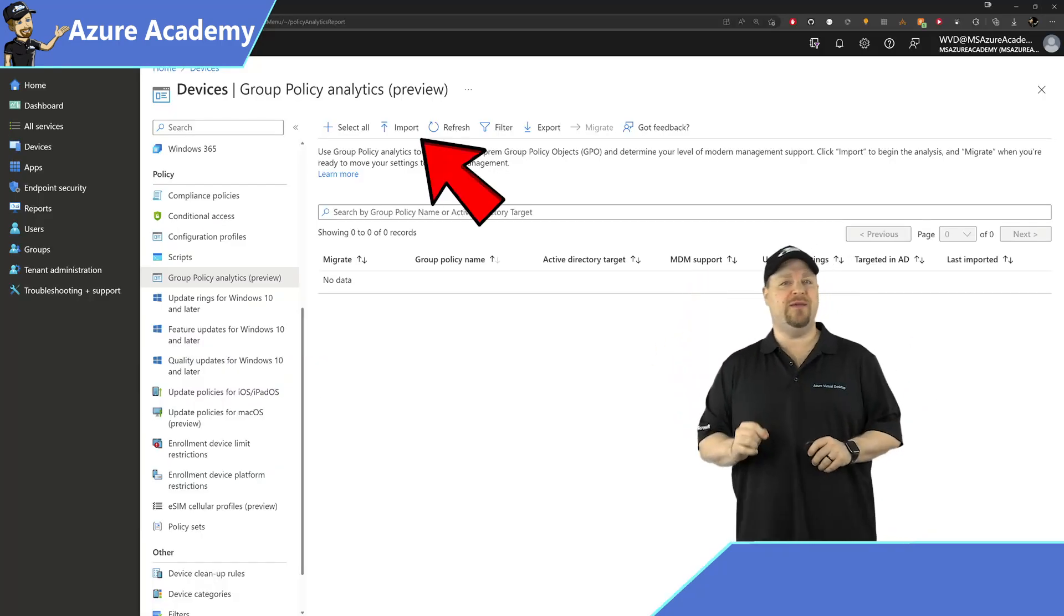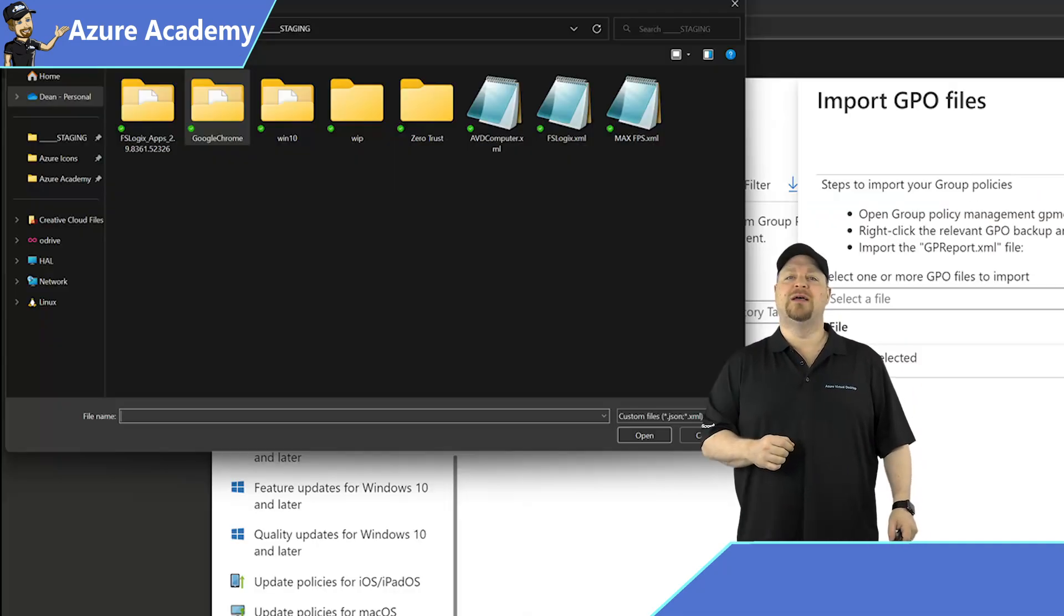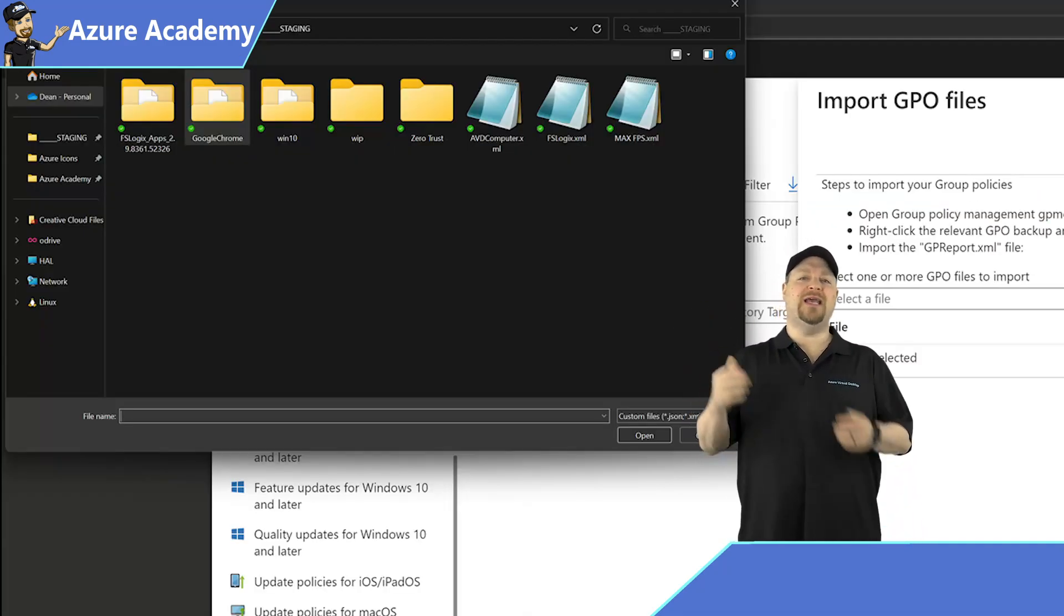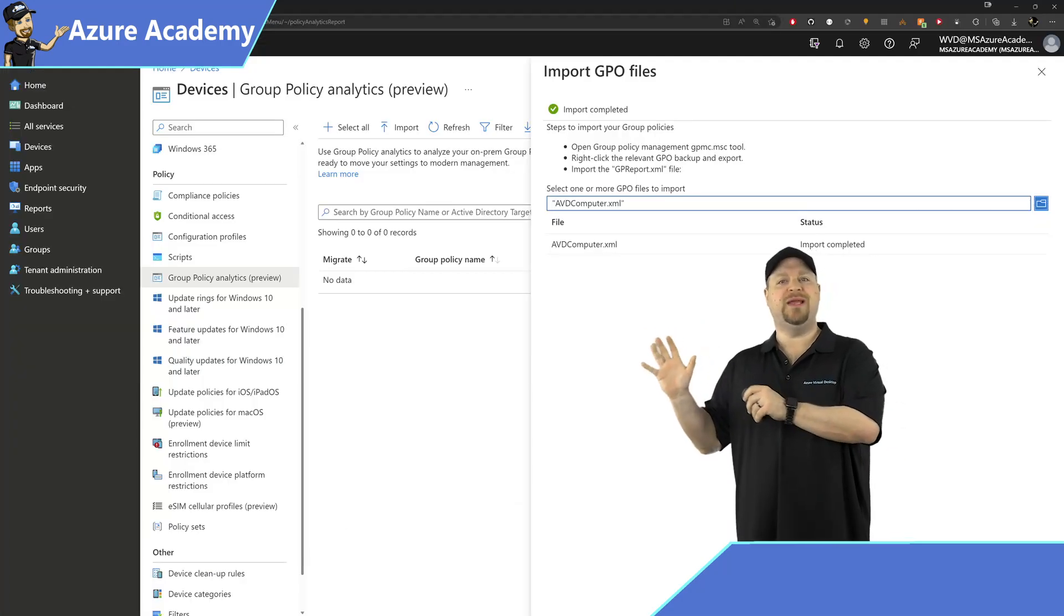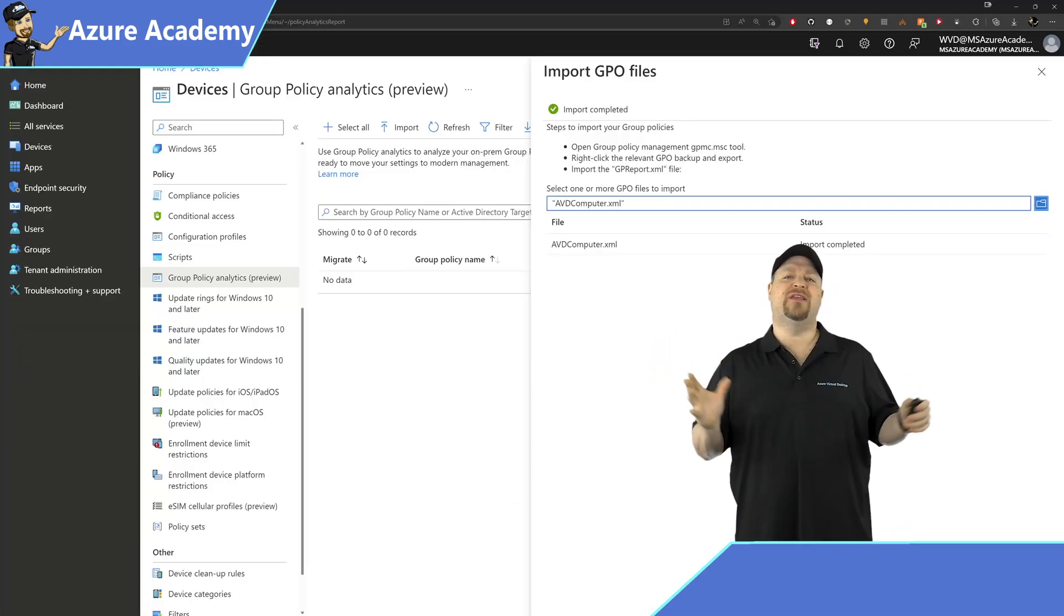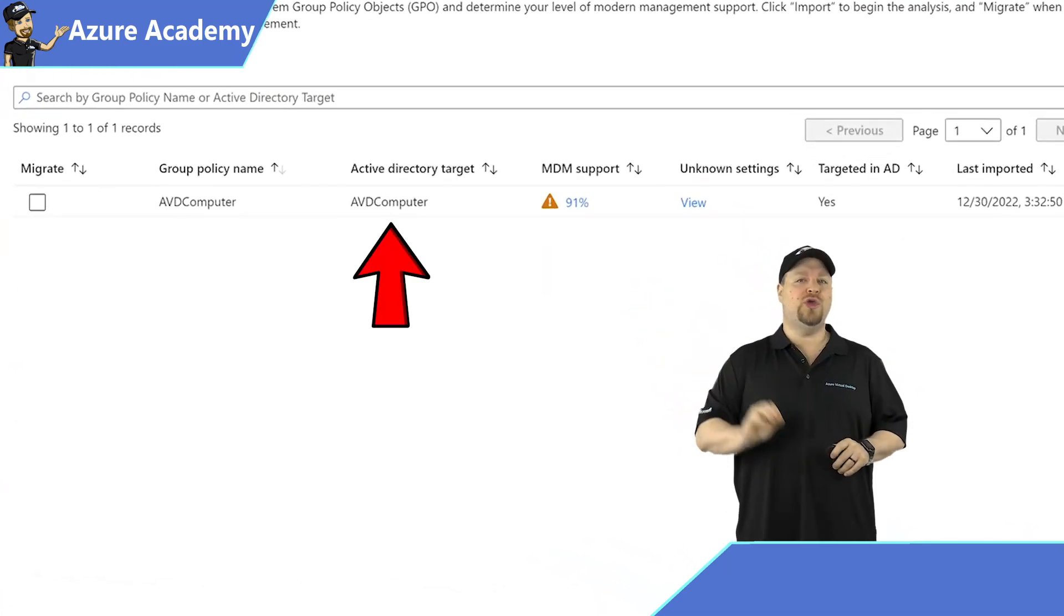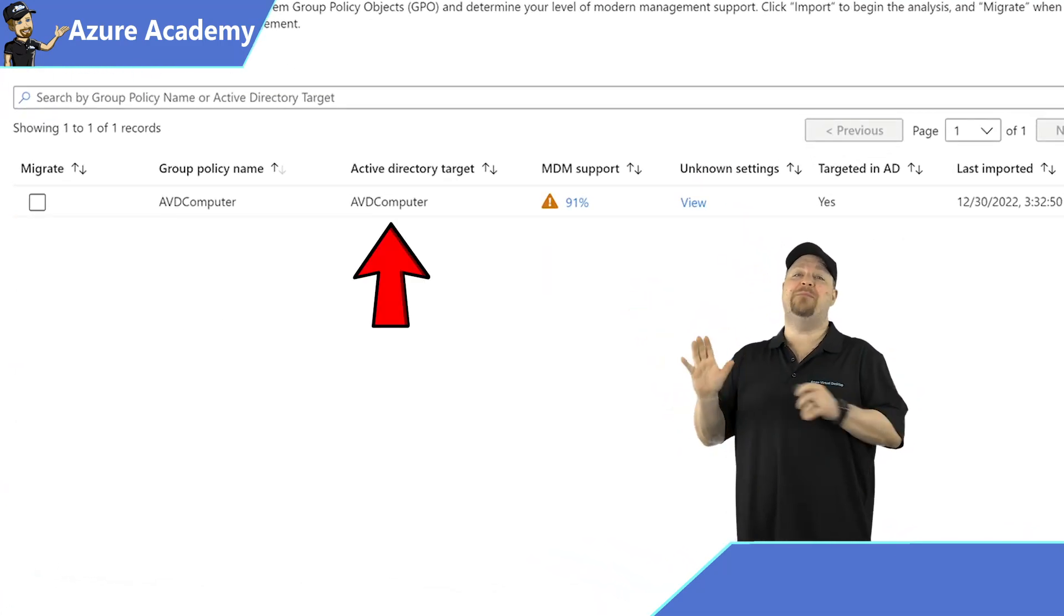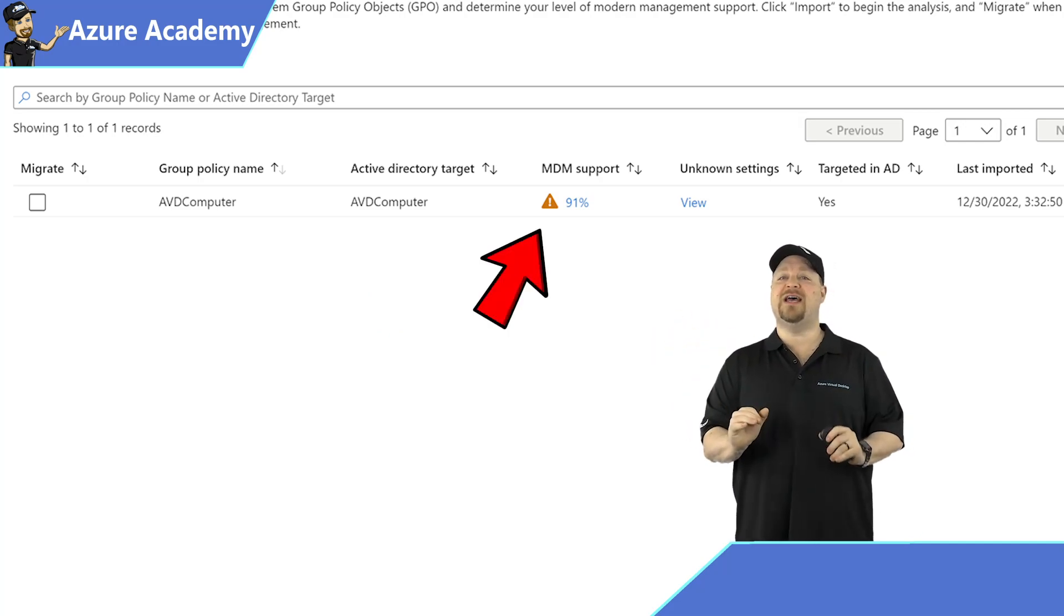So back in Intune, in Group Policy Analytics, at the top click Import, then click the blue folder over here. Select your exported policy and click Open. Once the policy import is complete, it might take a few minutes for everything to get analyzed, and then you'll see the name of the policy, the OU that it was targeted as, and the MDM support.